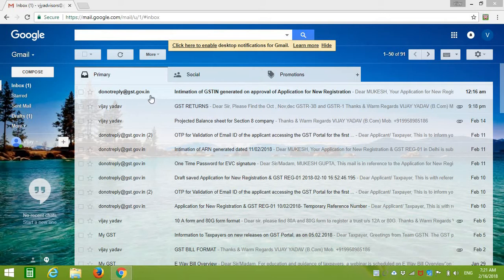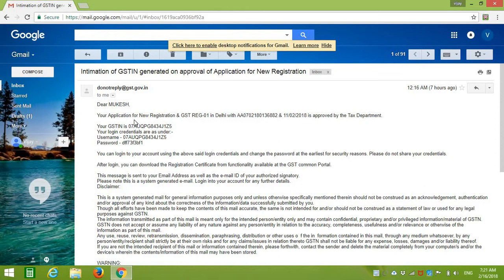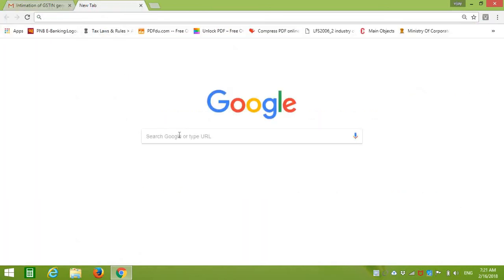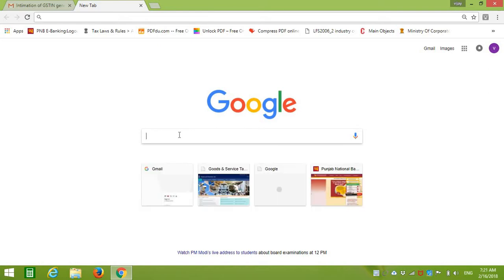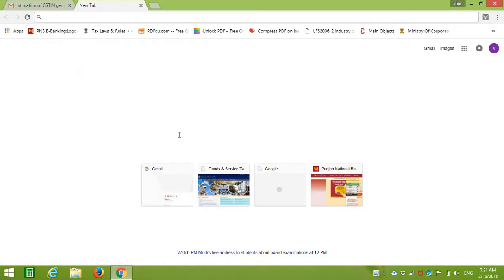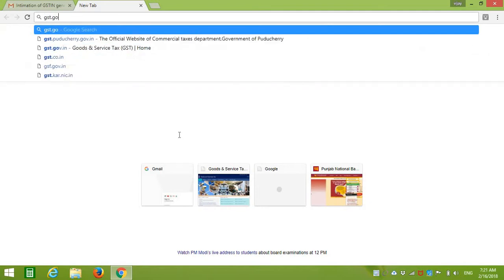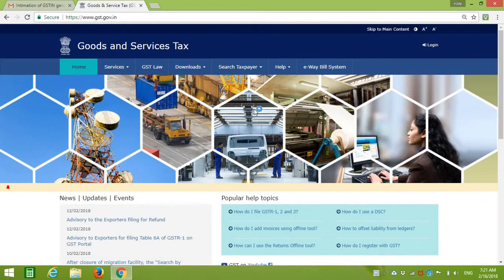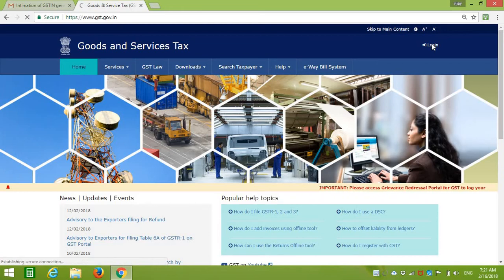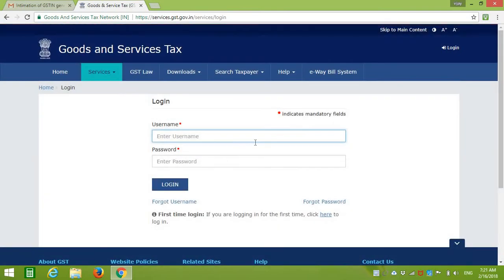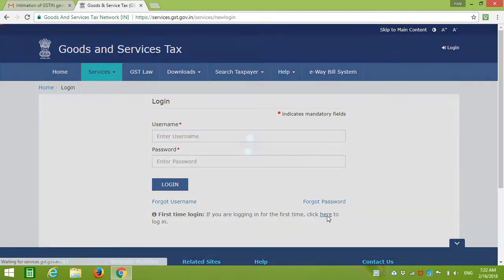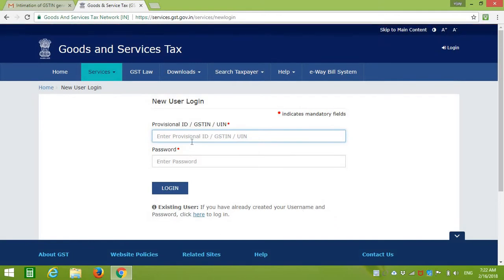First, go to the email where you received your GST login username or password and then open another browser. If you are logging in for the first time, click here to log in. Click here and enter your provisional ID, GSTN, or UIN.